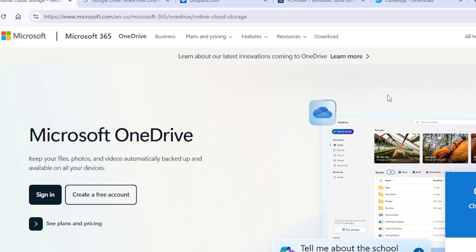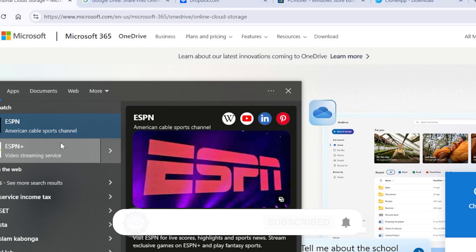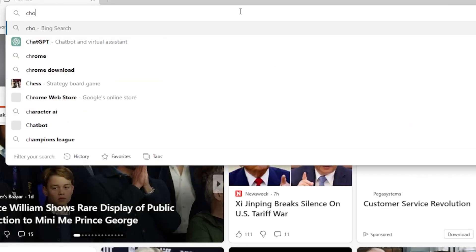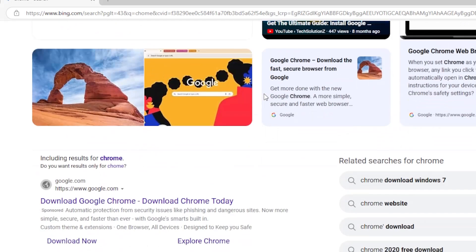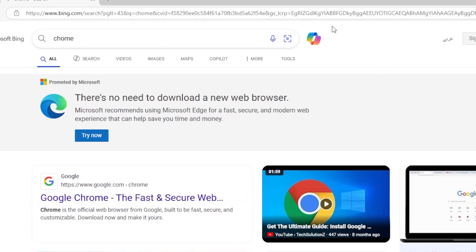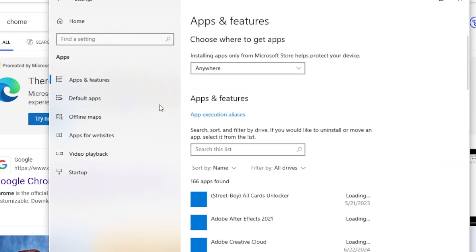Now let's move on to apps. This is where it gets tricky because Windows doesn't come with a built-in tool to move installed programs. But I've got two options for you, and both are totally free. Option one is to reinstall the apps manually. Head to the websites of the programs you use, like Chrome, VLC, Zoom, or whatever, and download the latest version. To make things easier, you can open the apps and features settings on your old PC and take a screenshot, or write down the list of all installed apps you want to reinstall.